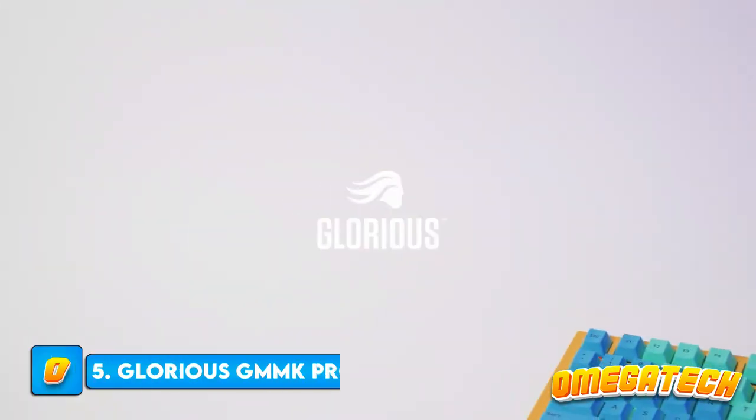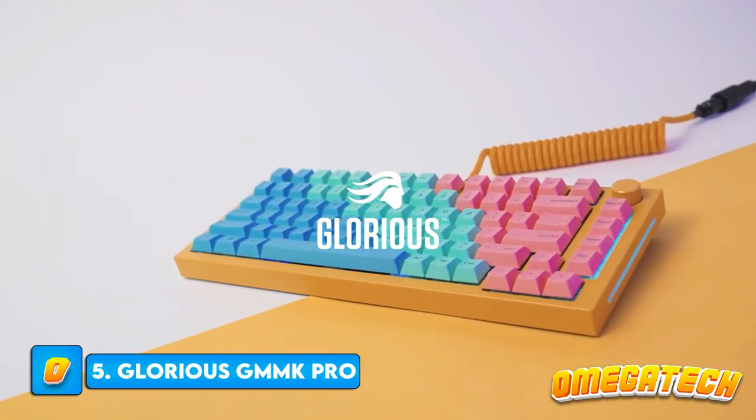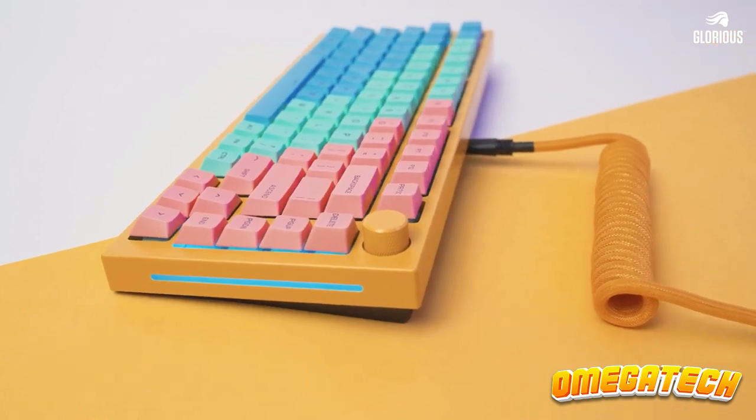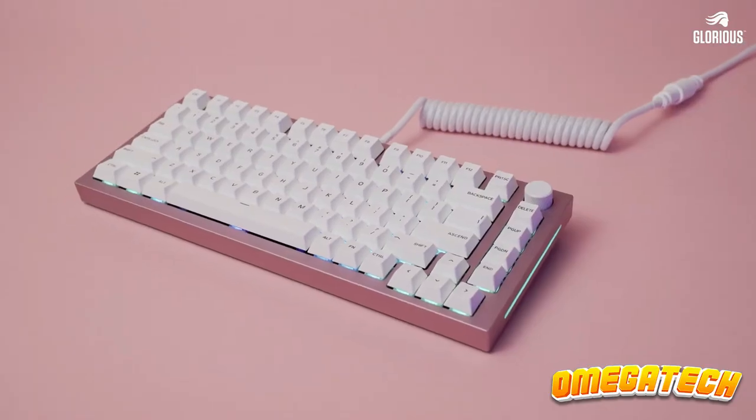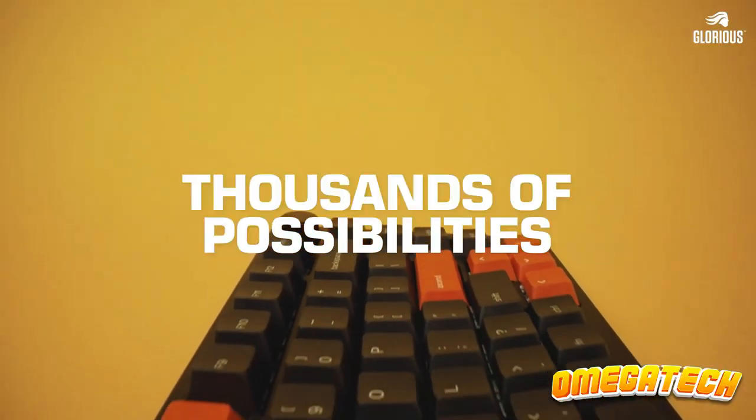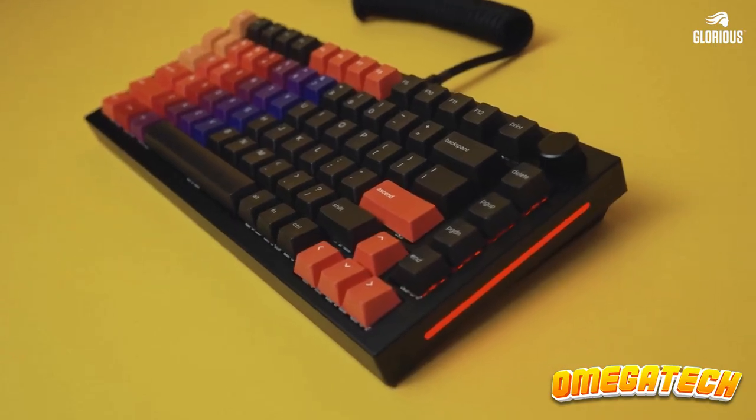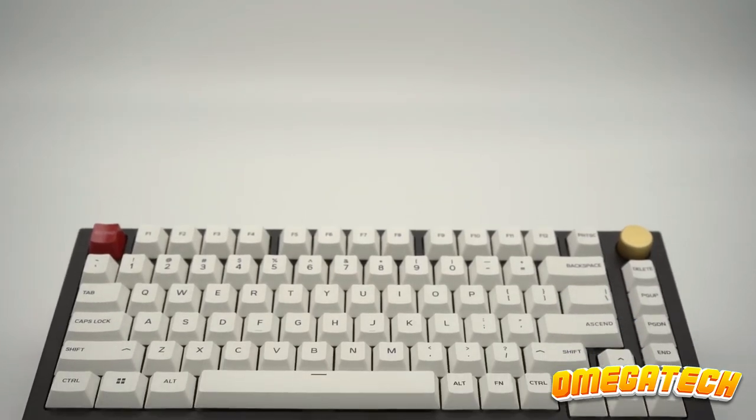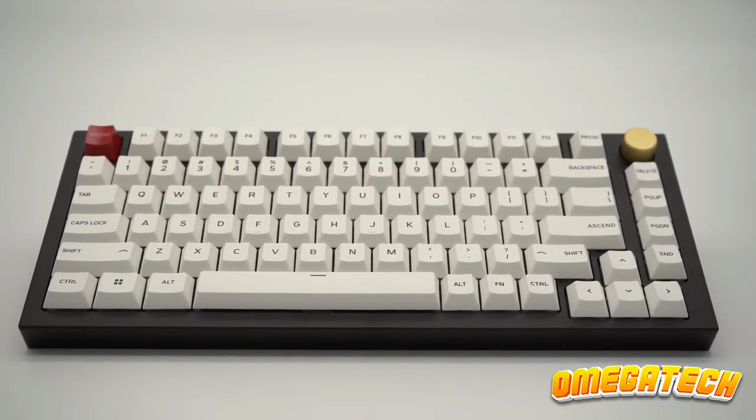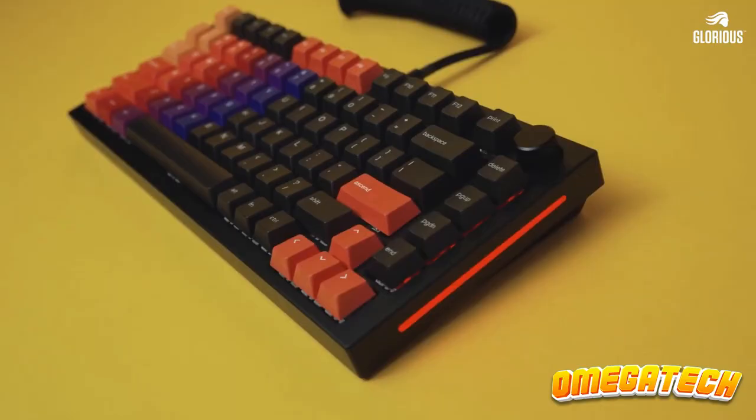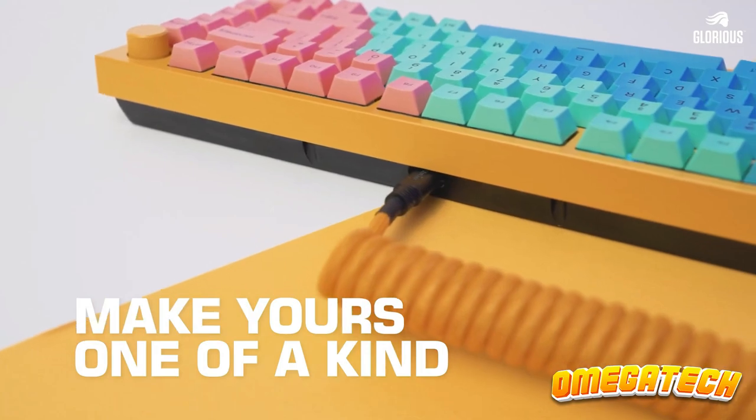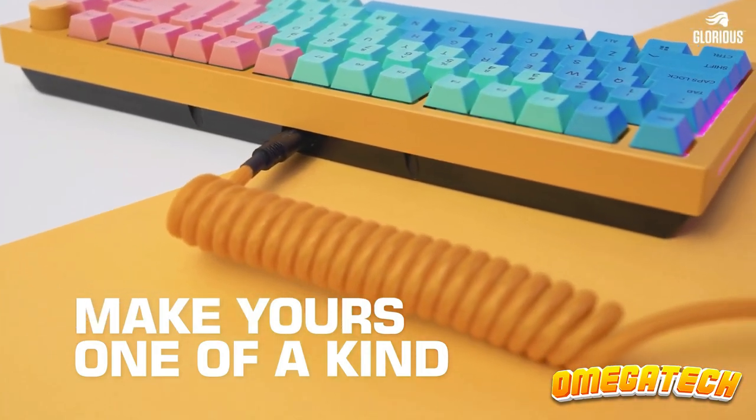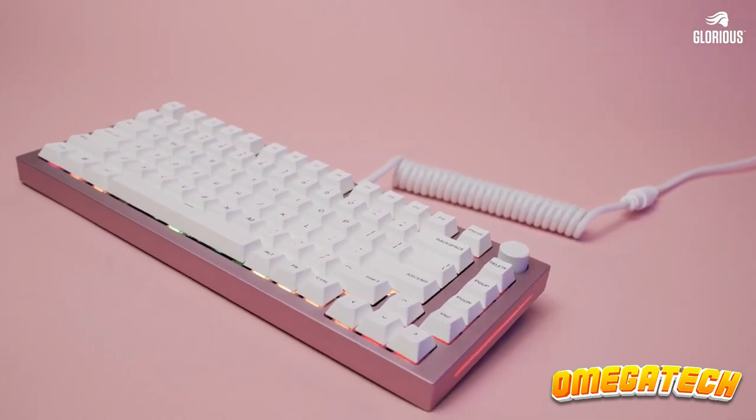Number 5: Glorious GMMK Pro. An easier-to-transport smaller keyboard can be advantageous for those who prefer it. There are three popular sizes available for the Glorious GMMK Pro: Full, Tenkeyless, and Compact 61K. Because it offers the right balance of keys for programmers, we decided to go with the version without a numeric keypad. The only distinction between the three is the quantity of keys, but each has a lovely design and similar technical features.